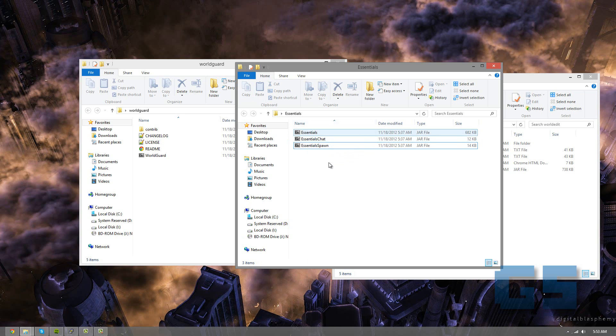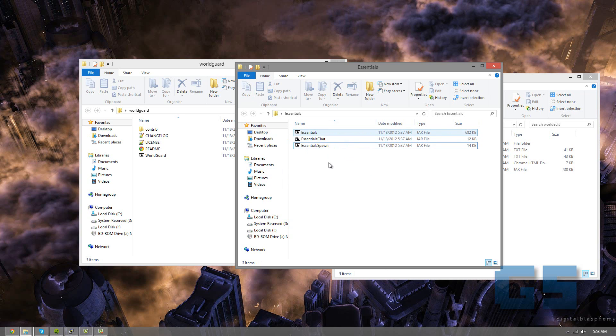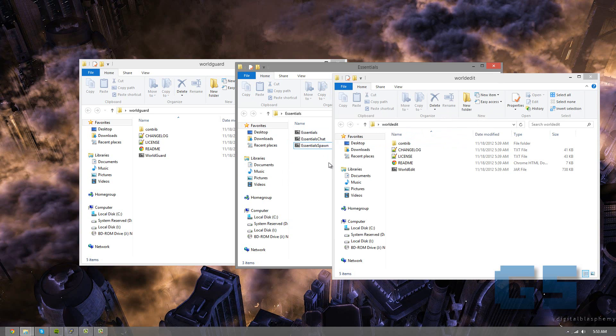So we're going to be using Essentials, EssentialsChat, and EssentialsSpawn. And there's one plugin I forgot, which is GroupManager, which I'll get in just a second. And I'll also show you how you can search for them. And also WorldEdit.